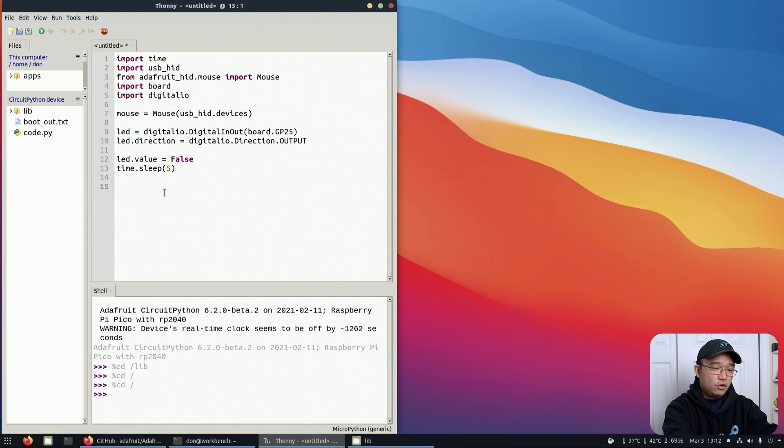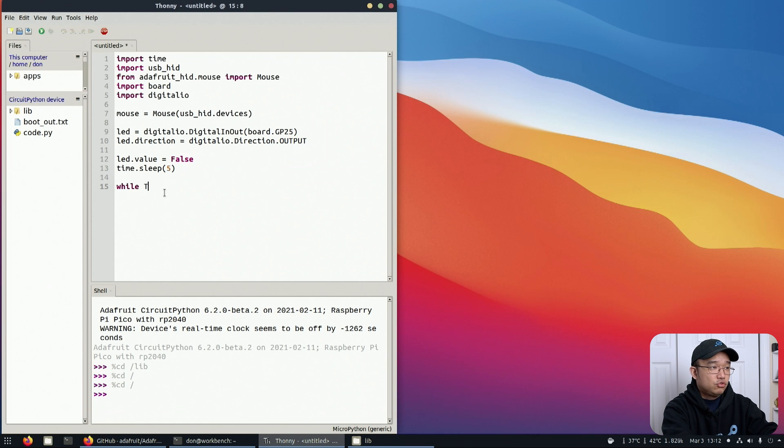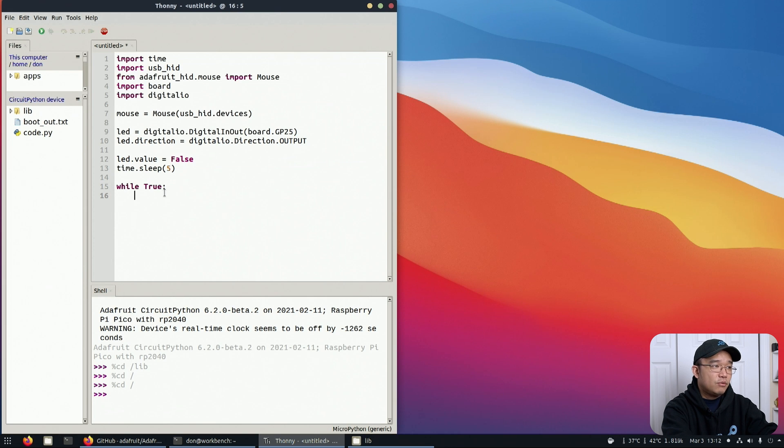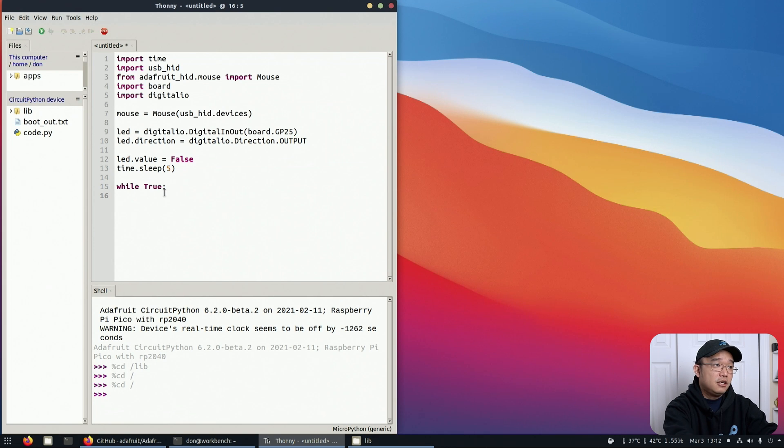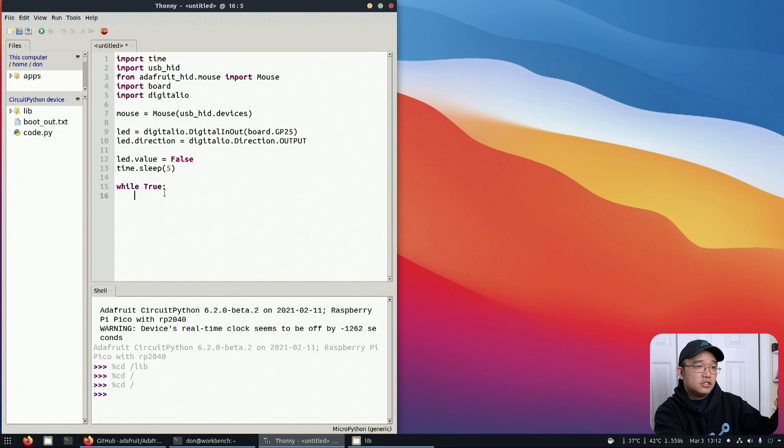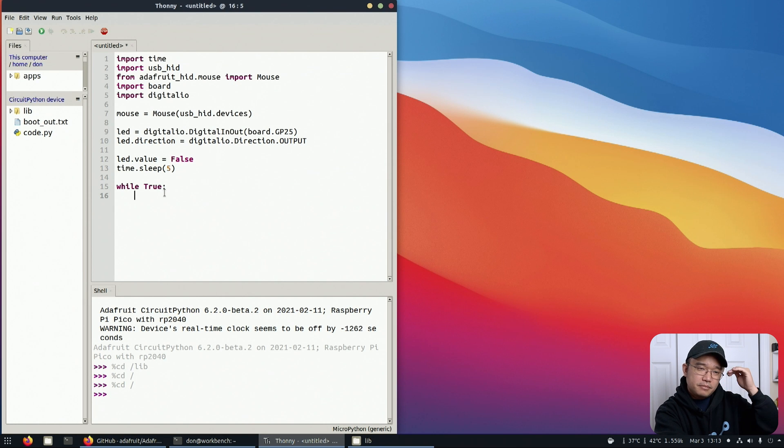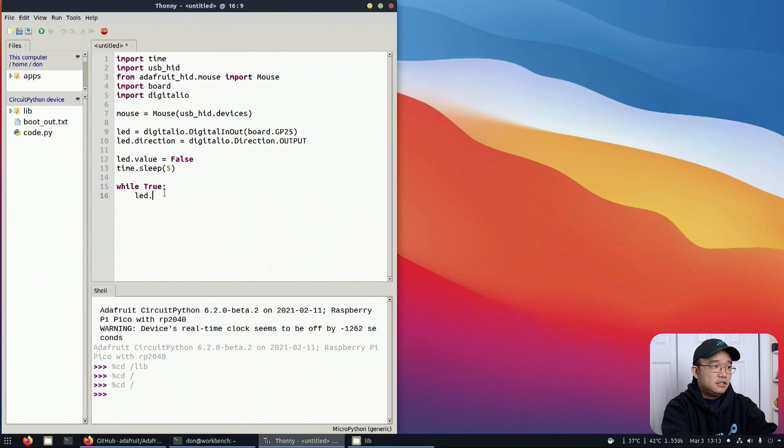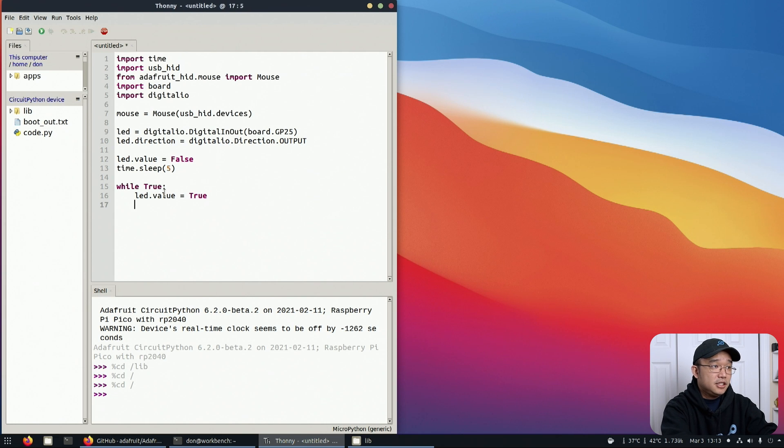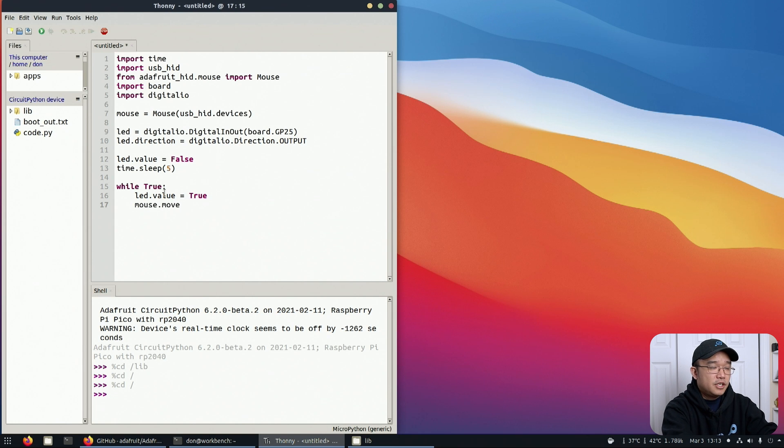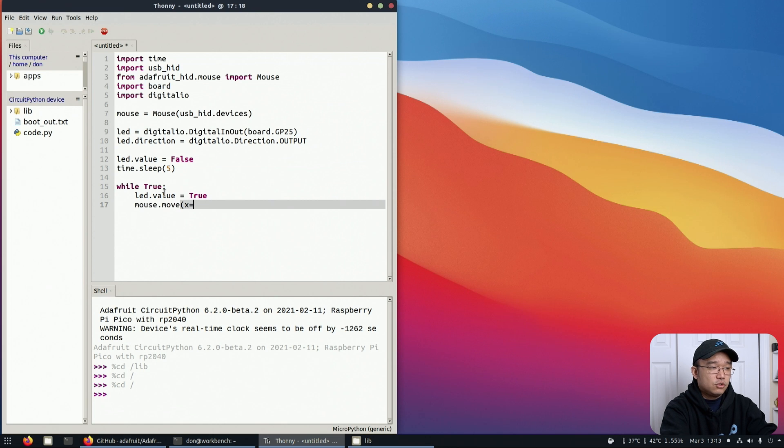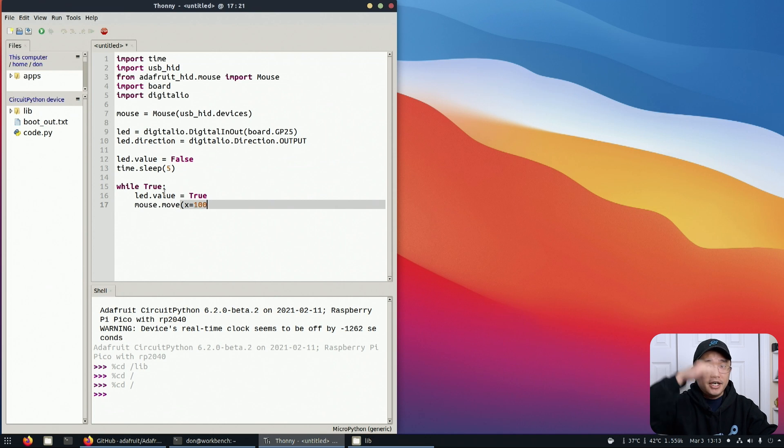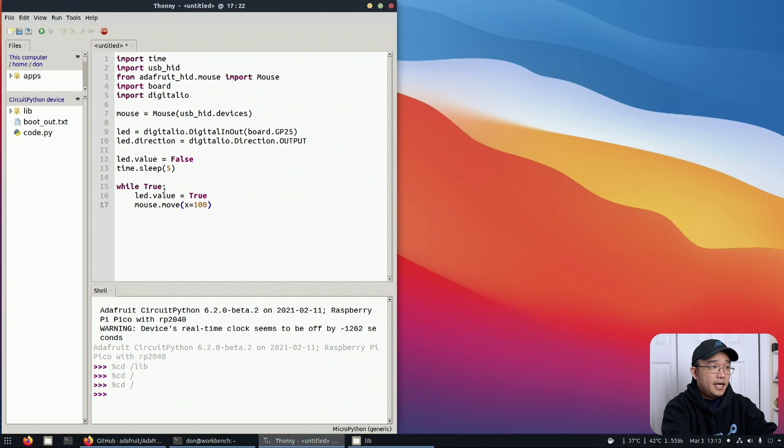Now we can do the code itself which is while True, the main loop. In here we're going to set the mouse to move left and right. We want to turn on the LED first, make it go one direction, maybe sleep for a little bit, then go back to the other direction. LED.value equals true, so we're turning on the LED. Mouse.move, x equals 100. X means to move left and right, Y is up and down.